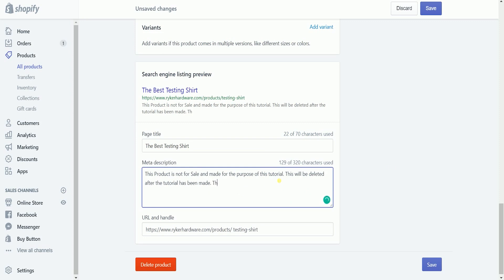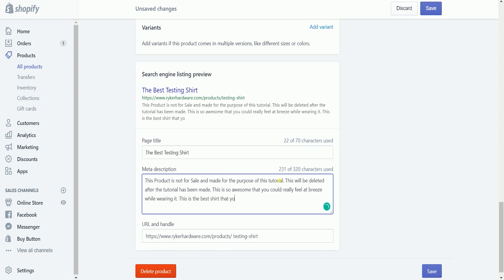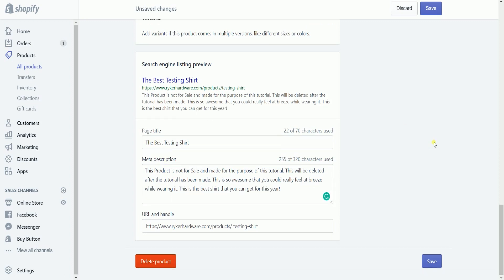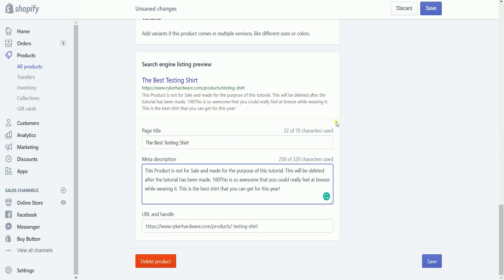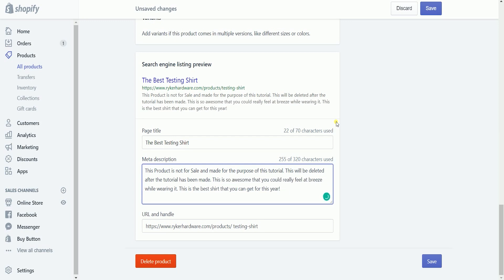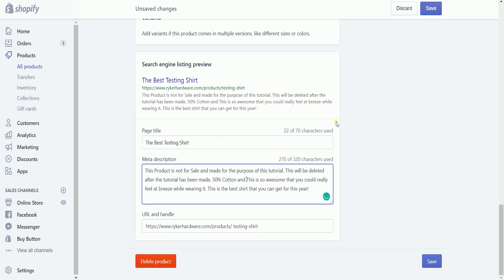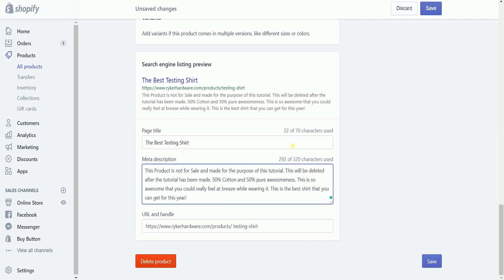Enter a description for the search engine listing on the meta description. Make sure to include relevant keywords to help your new customers find your link and to include your store name. Use natural readable phrases rather than lists of keywords. You can enter up to 320 characters in the description.